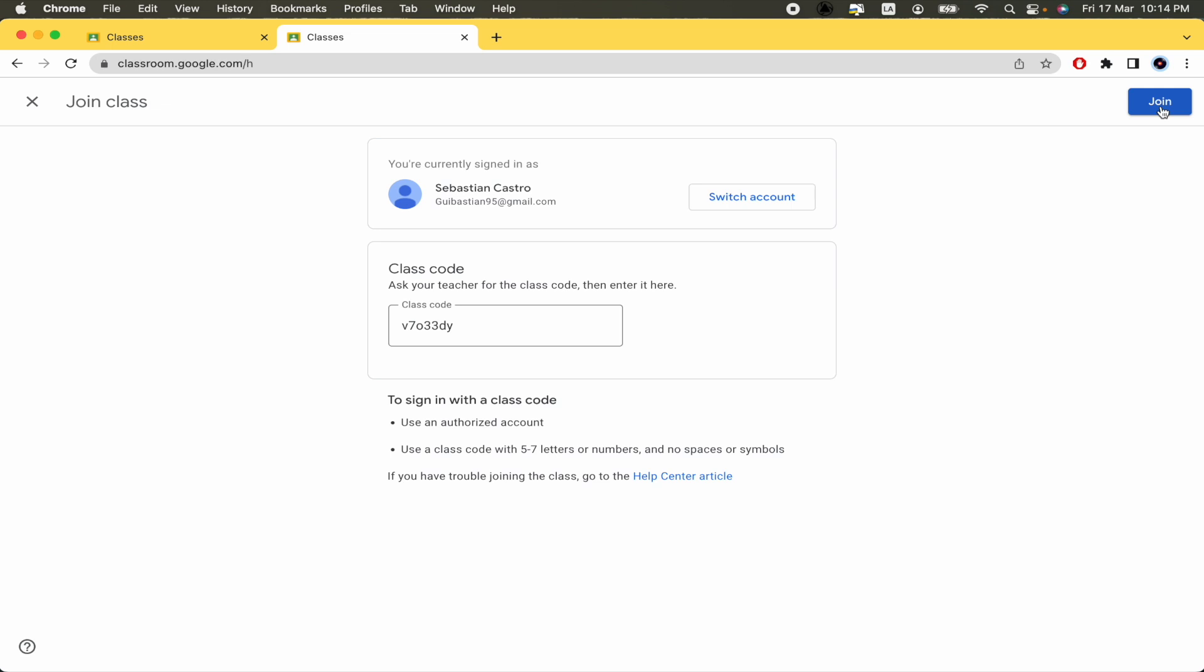So that's how you can find the class code on Google Classroom. Thank you.